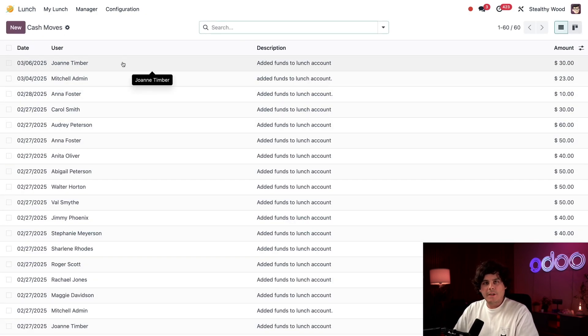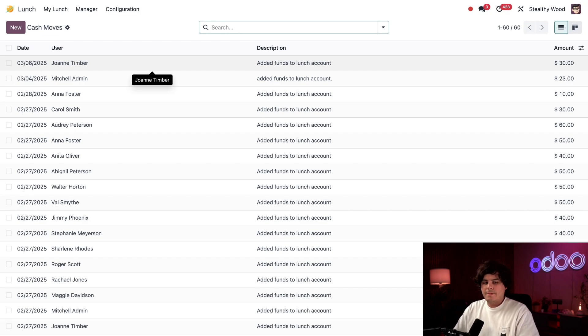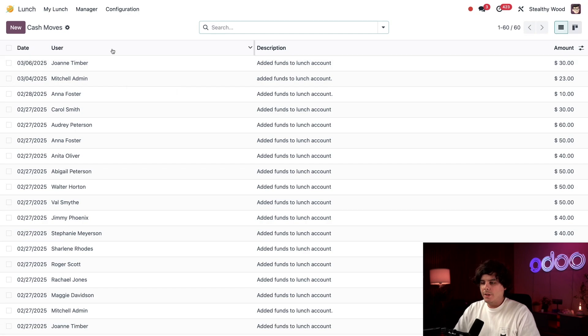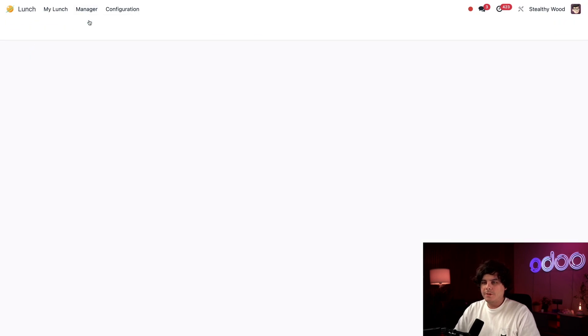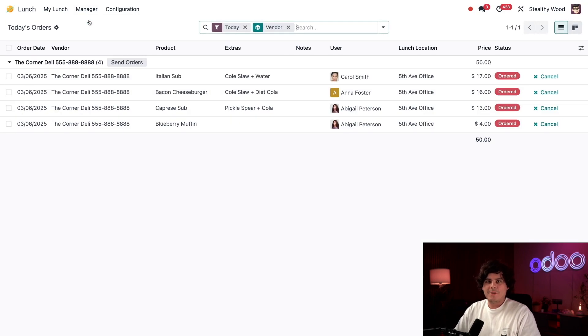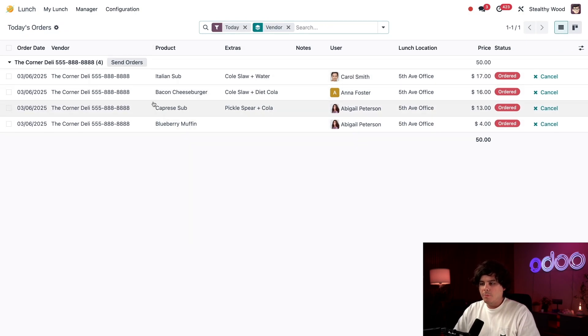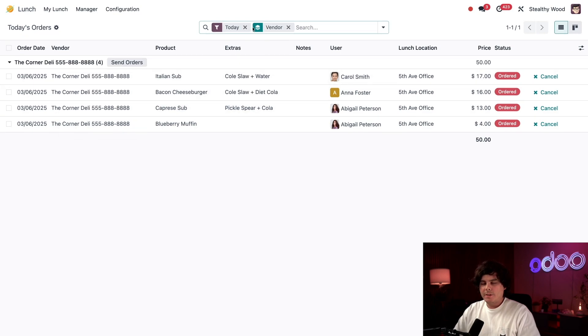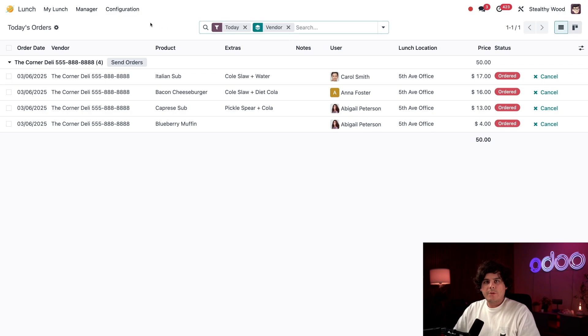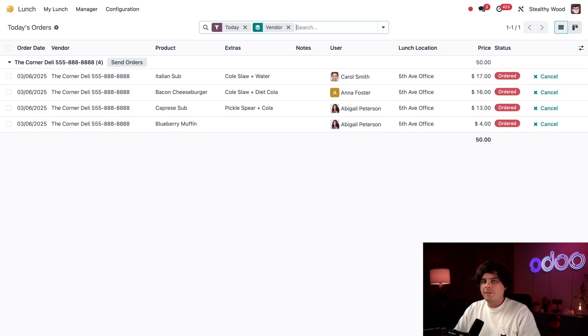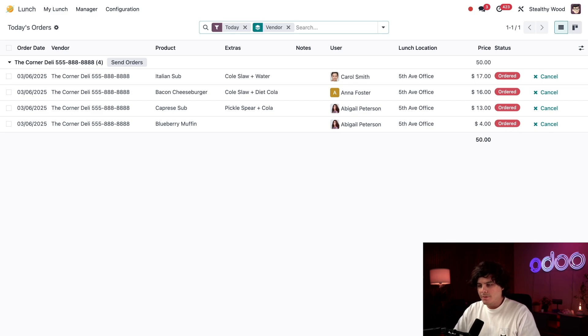Now we see the record right there at the top. Now that the money is up to date and it's 11:30, it's time to place the lunch orders. We're going to head over to Manager and select Today's Orders. Here I see all of the orders for today, grouped by the vendor. I manage all lunch orders, so it's my responsibility to check this page throughout the day, send and confirm orders, and notify people that their lunch has arrived.